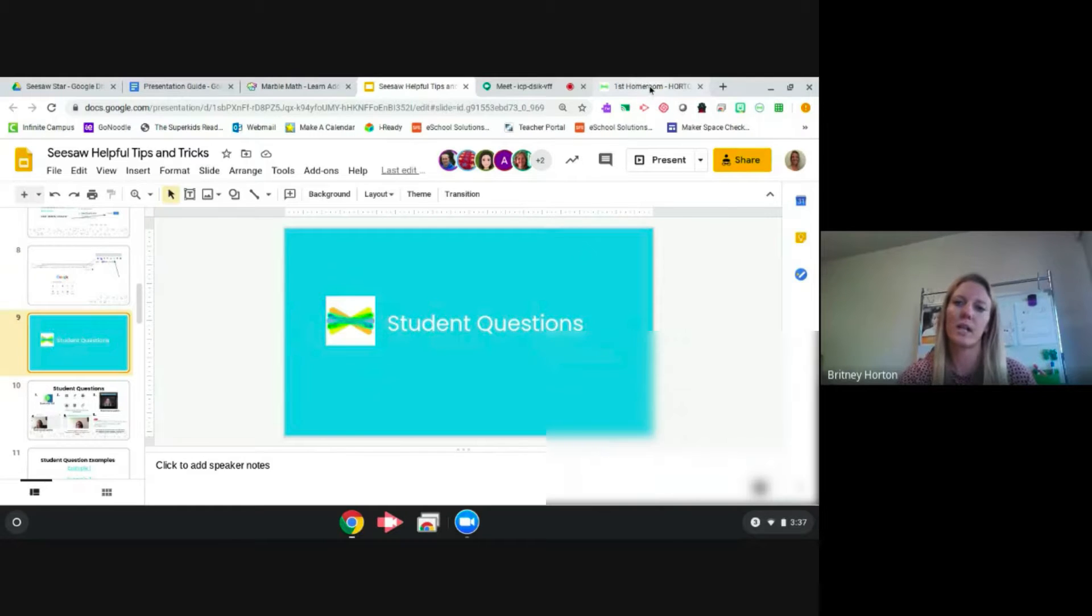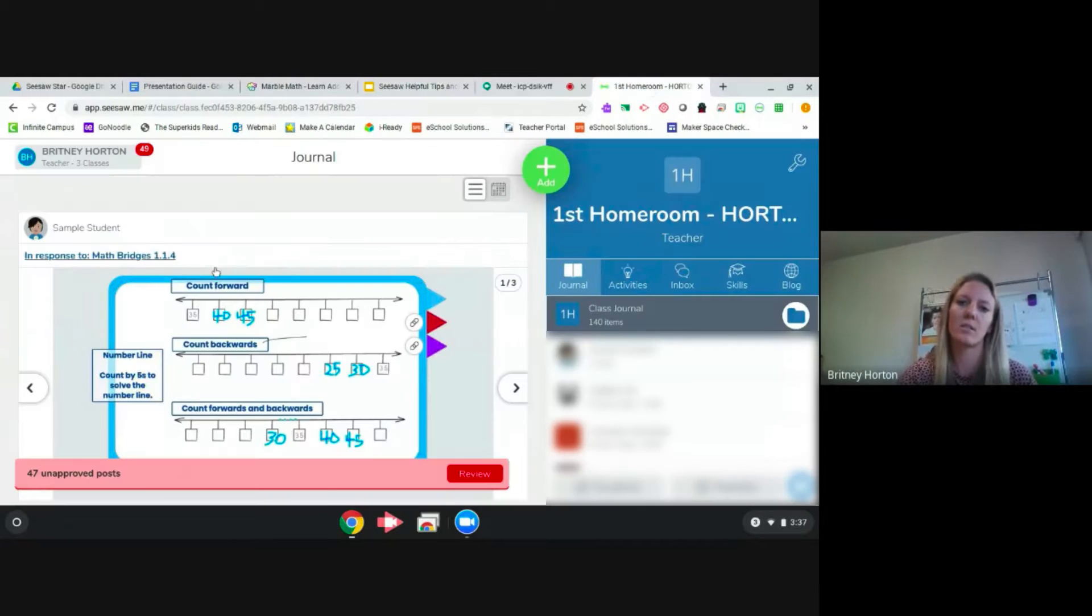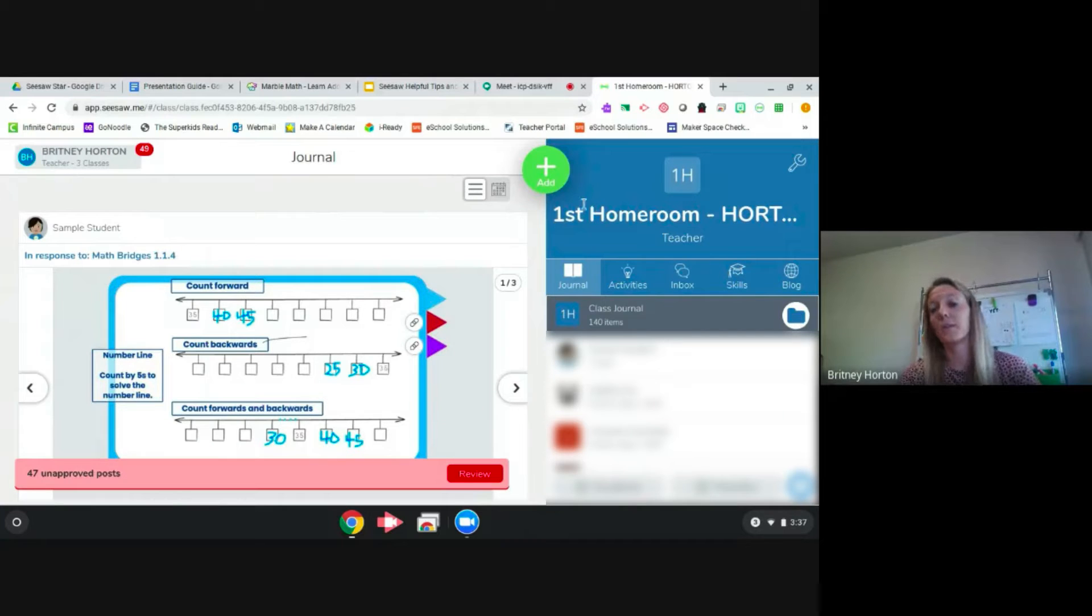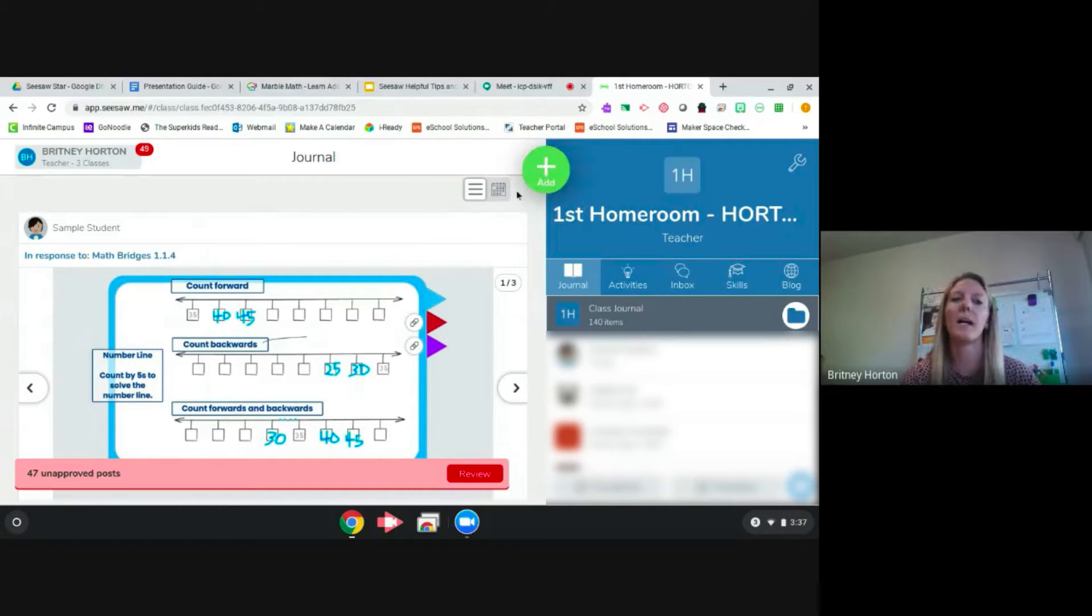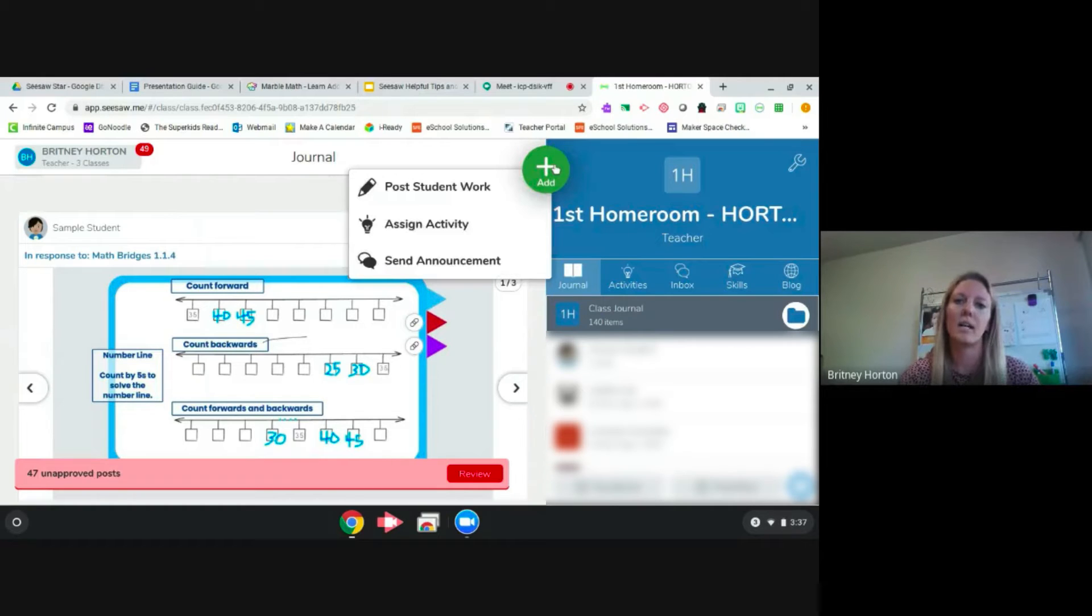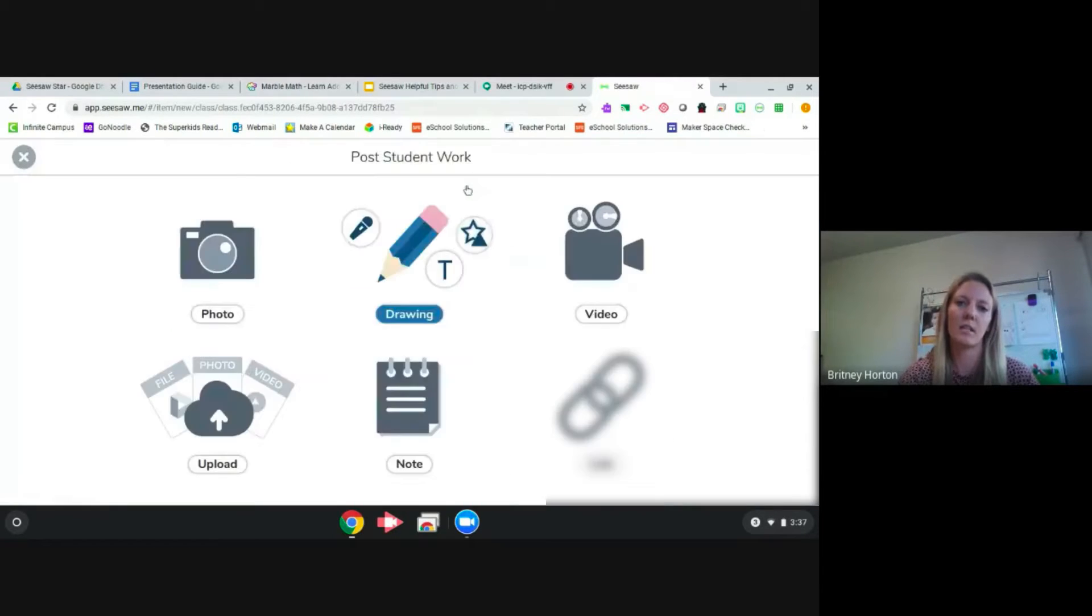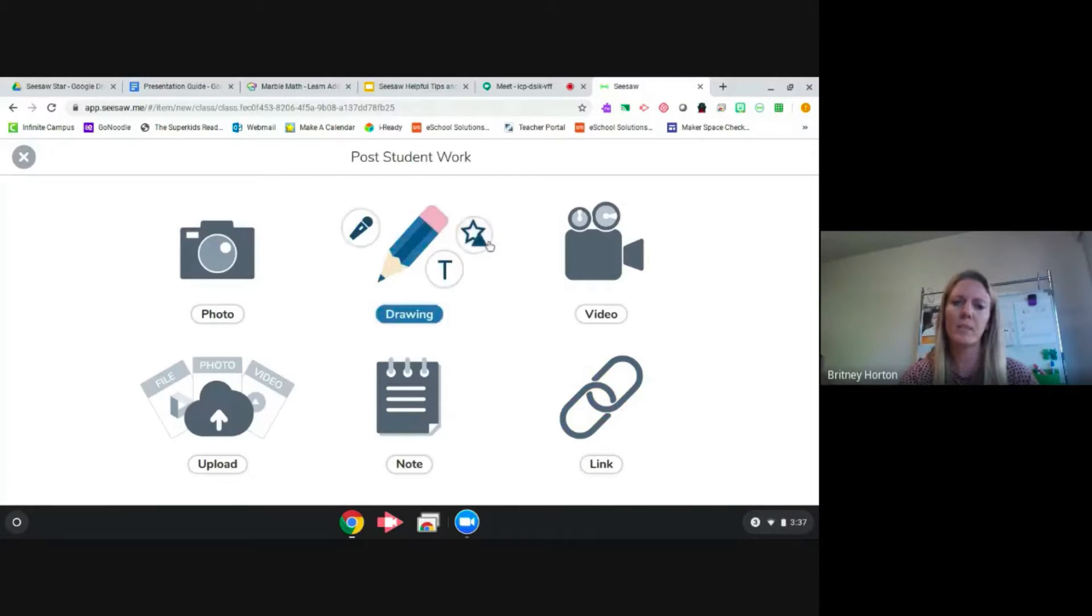For student questions, I tell students that since there's no way to inbox directly with the teacher, not that I know of unless there's a new update, I have my students just click the add button. They would see this once they click the add button.